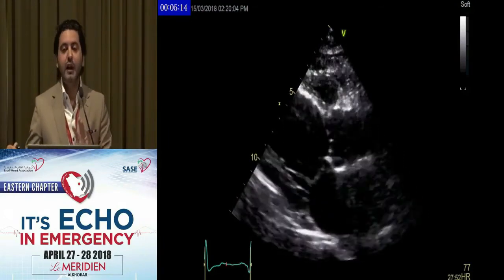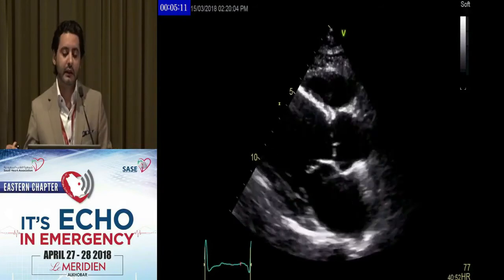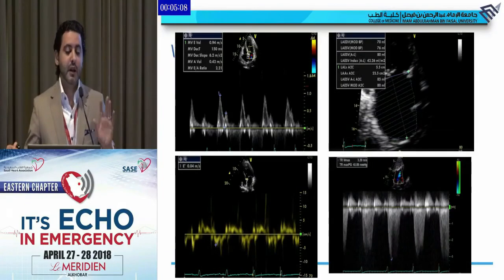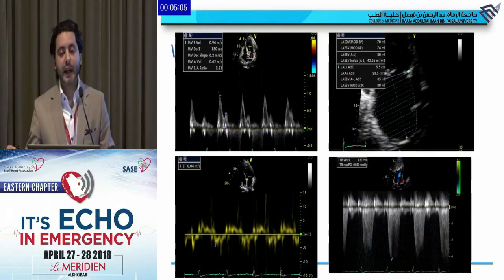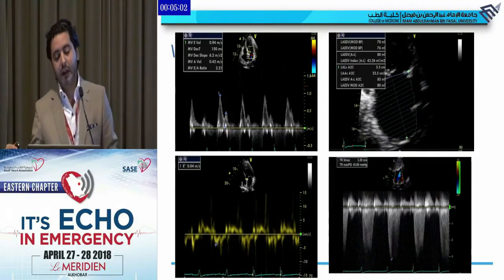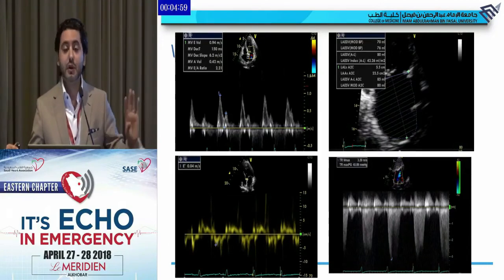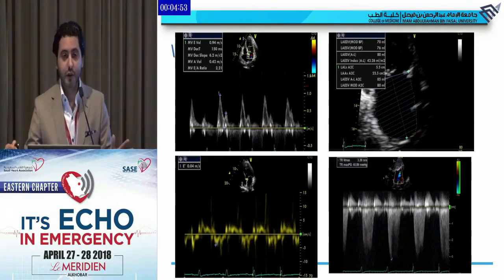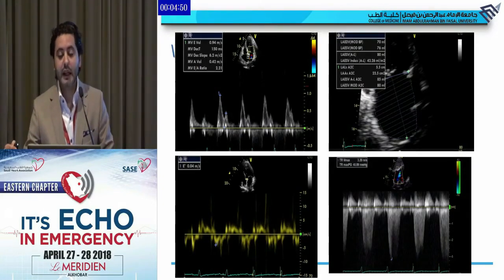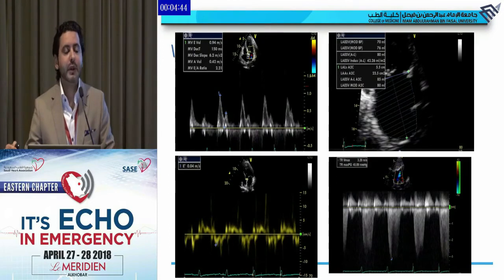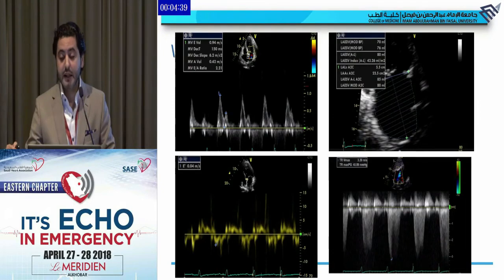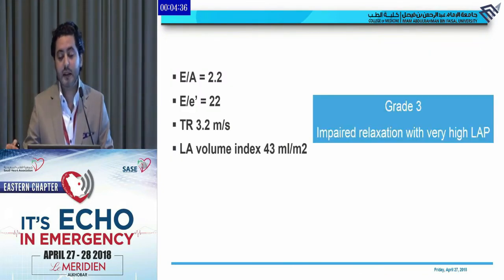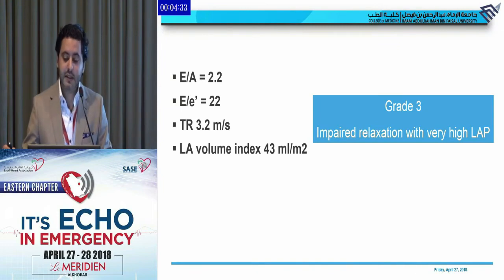Another example — you have this abnormal heart, so you know diastolic function will be abnormal. Looking at the E over A ratio, it is 2.2, so you can stop here and say grade 3, meaning LA pressure is high. If you want to complete the diastolic assessment: LA volume is 43 ml/m² — dilated. E over E prime is approximately 22. TR velocity is 3.2. The conclusion is grade 3 diastolic dysfunction — impaired relaxation with very high LA pressure.